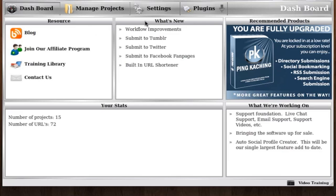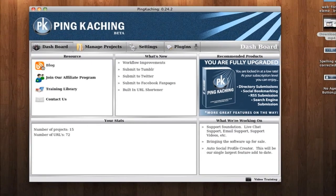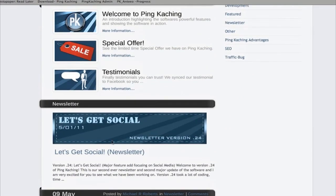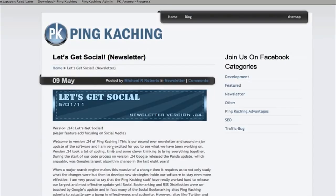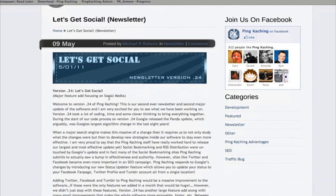Next, we have the What's New box. Sometimes when you open up the application, it'll download a new version of the software. Anytime this happens, you can quickly look in the What's New box to see the latest new features that were added. If you ever want more information on the latest version, you can simply click the link to our blog, scroll down to our newsletter, and you will have a full list of all changes that were made to the software.